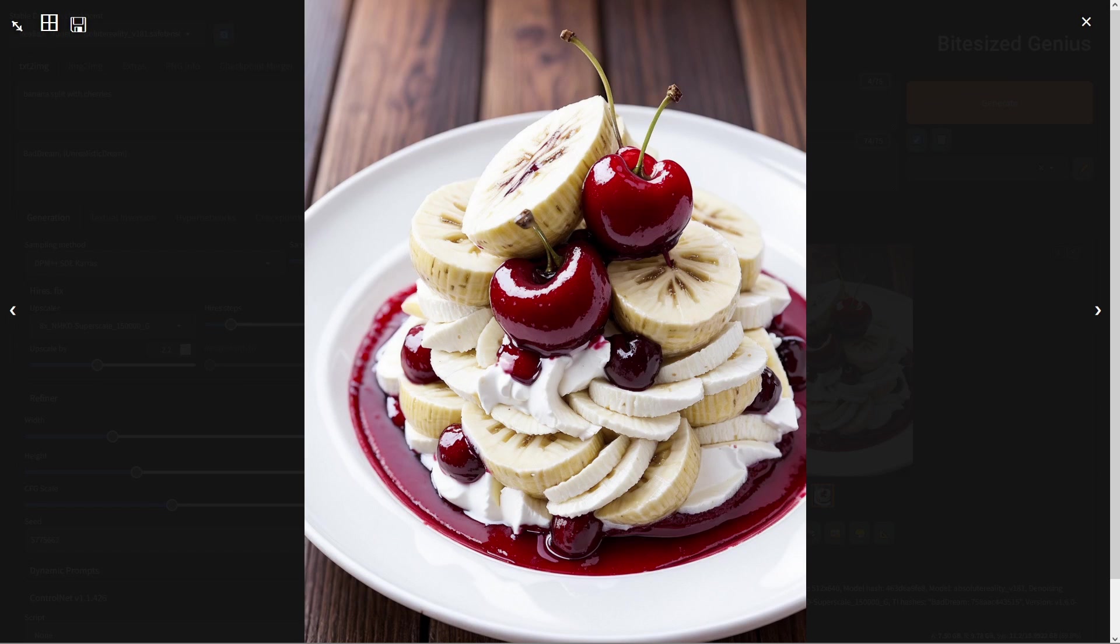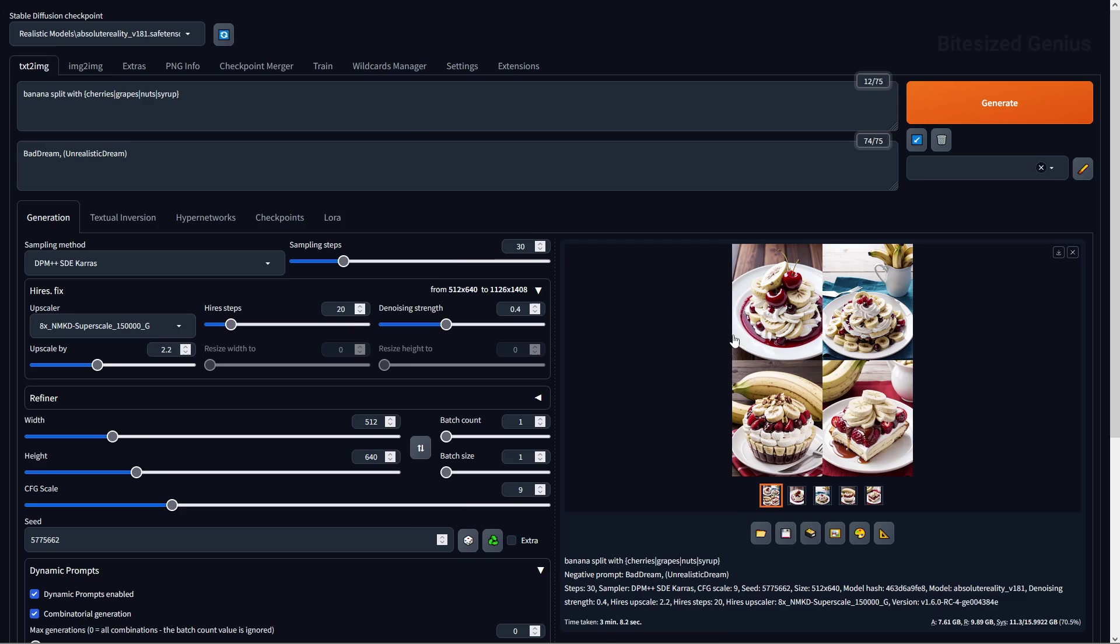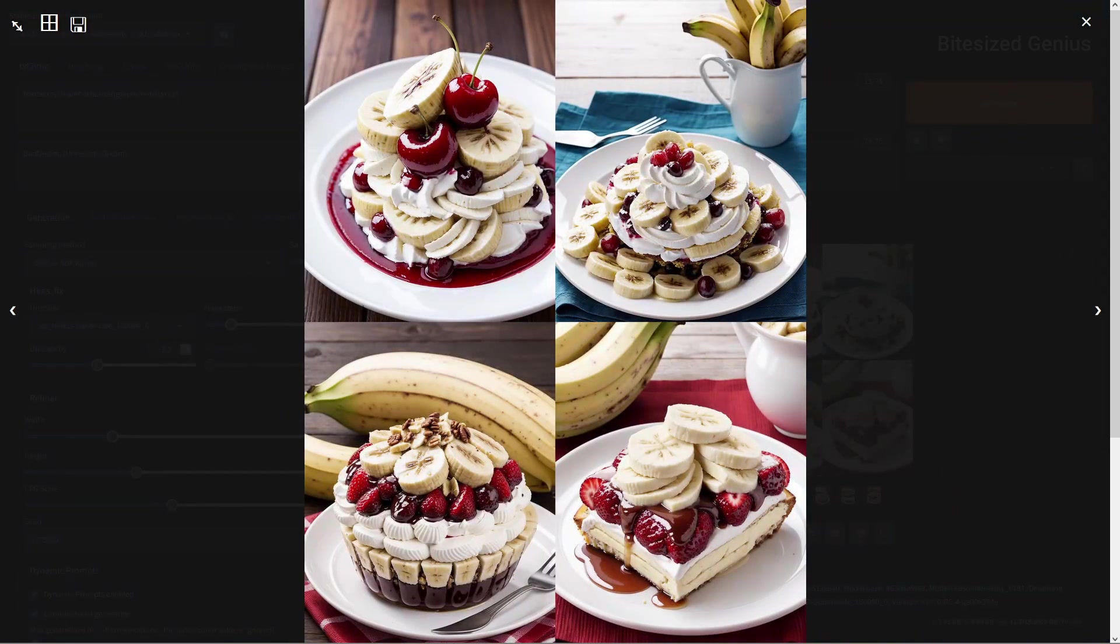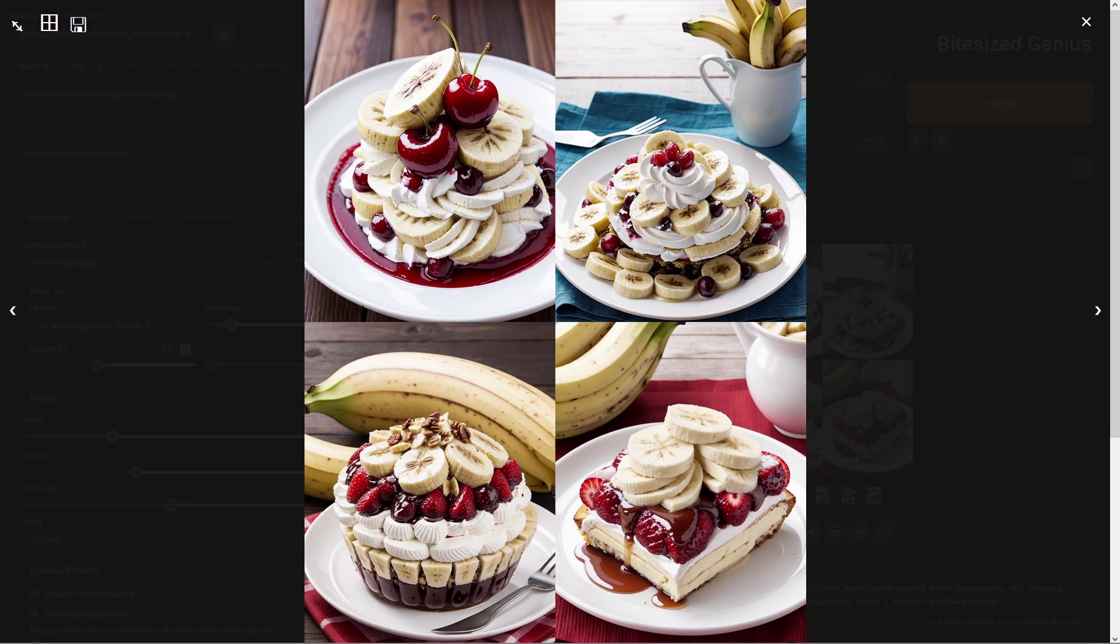We can achieve this by modifying our prompt to use curly braces, which would include the prompts we want to swap out, and a pipe to separate the prompts being swapped. Now we have multiple images with our base prompt banana split, then the different types of toppings we specified appearing in each image.